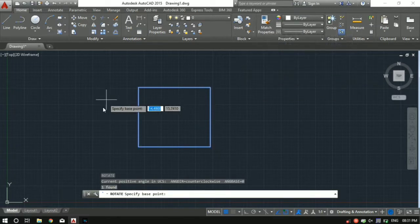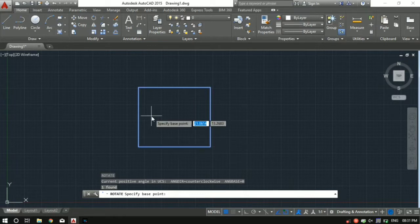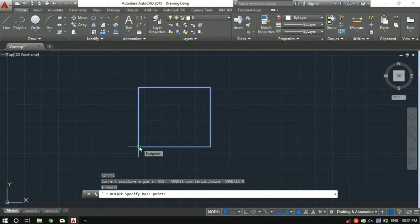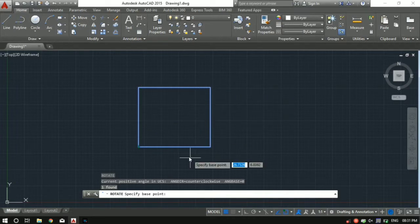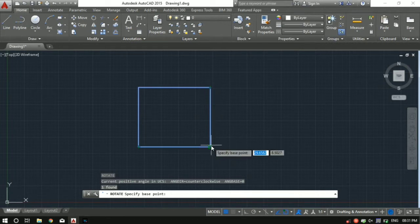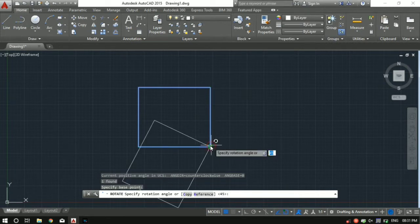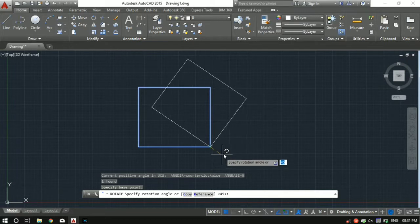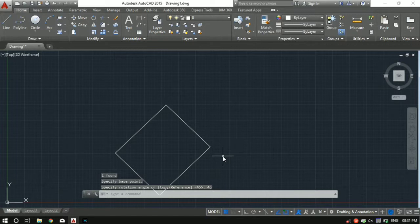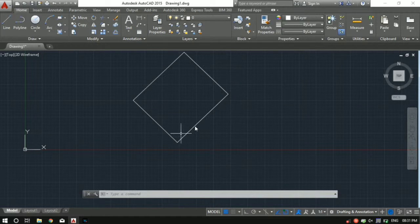Then as you can see it's asking to specify a base point. Let's say you want to rotate your rectangle about this point, then click on this. If you want to rotate about this point, then select this point. Let's say I want to rotate about this point. So I will select this point and then I've got to specify the angle by which I want to rotate. Let's say I want to rotate at 45 degrees, then hit 45 and press enter.